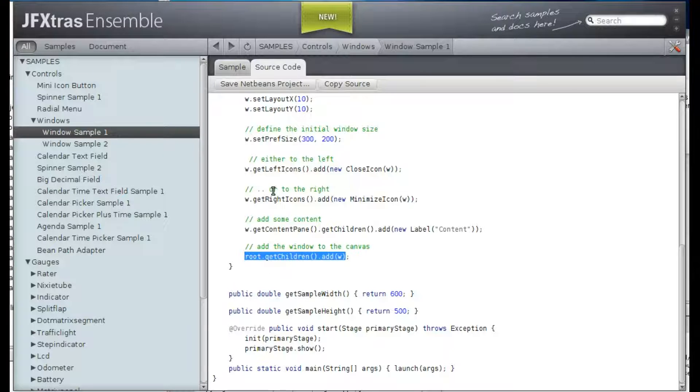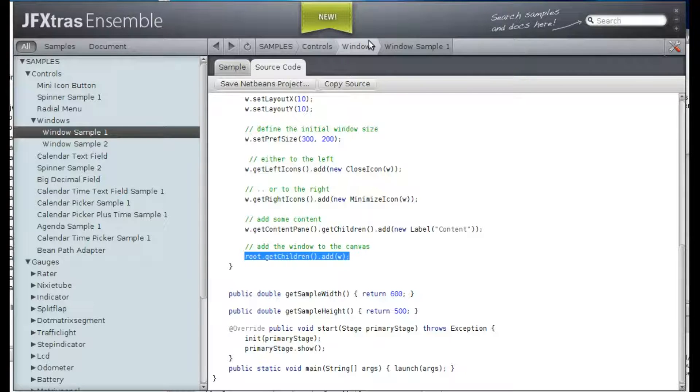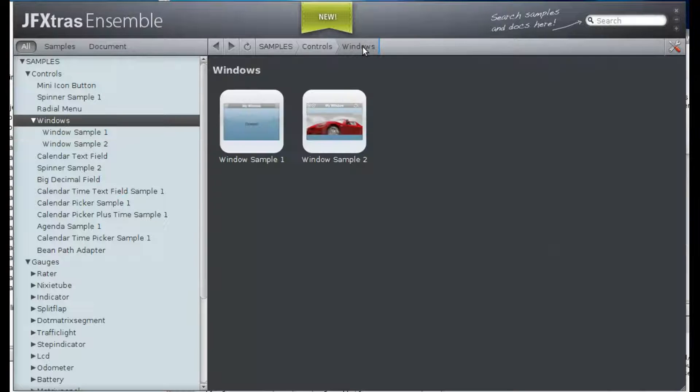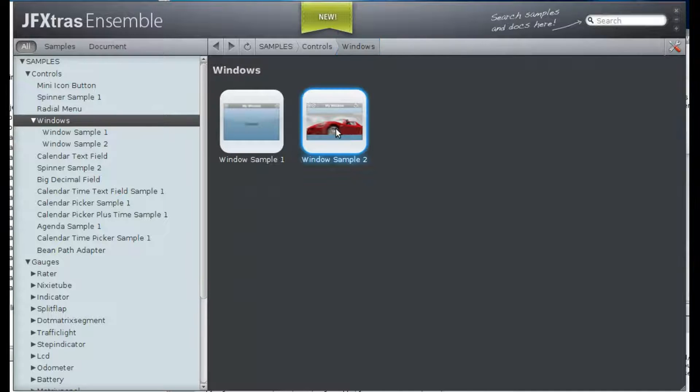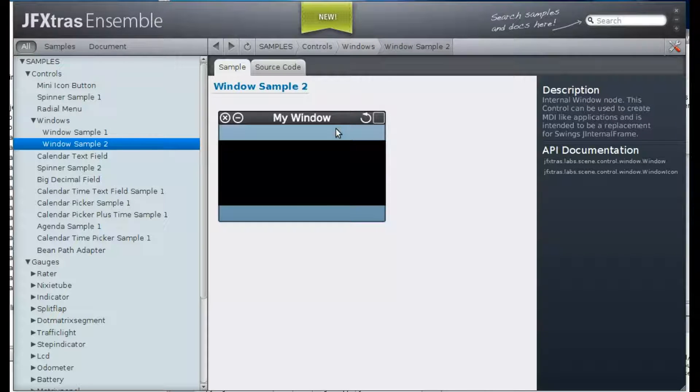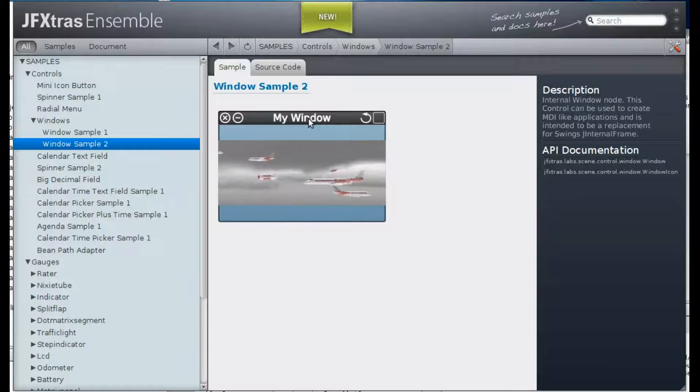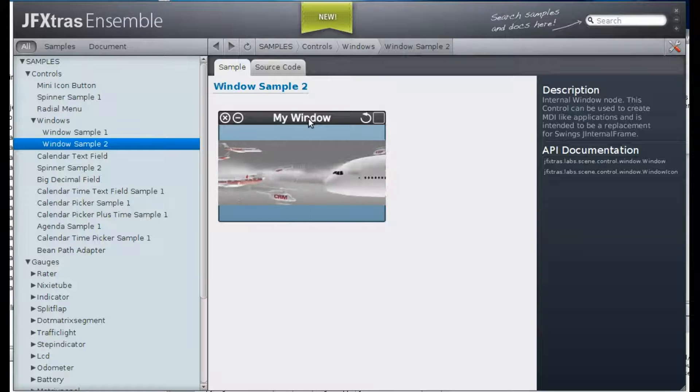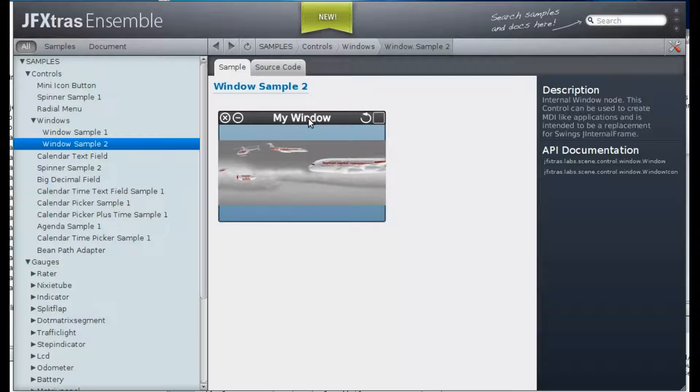Okay, now let's go to the second example. This one here. It's more interesting because it shows a video.